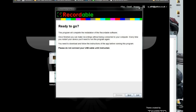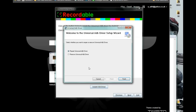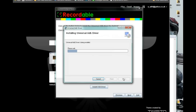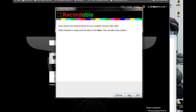Now that it's installed, you will have the screen in front of you. Please do not connect your USB cable until instructed. On this screen, press the next button and install the USB drivers — it comes with it. I already have it, so it's giving me repair or remove. Just go with the install option in general and then hit the next button.